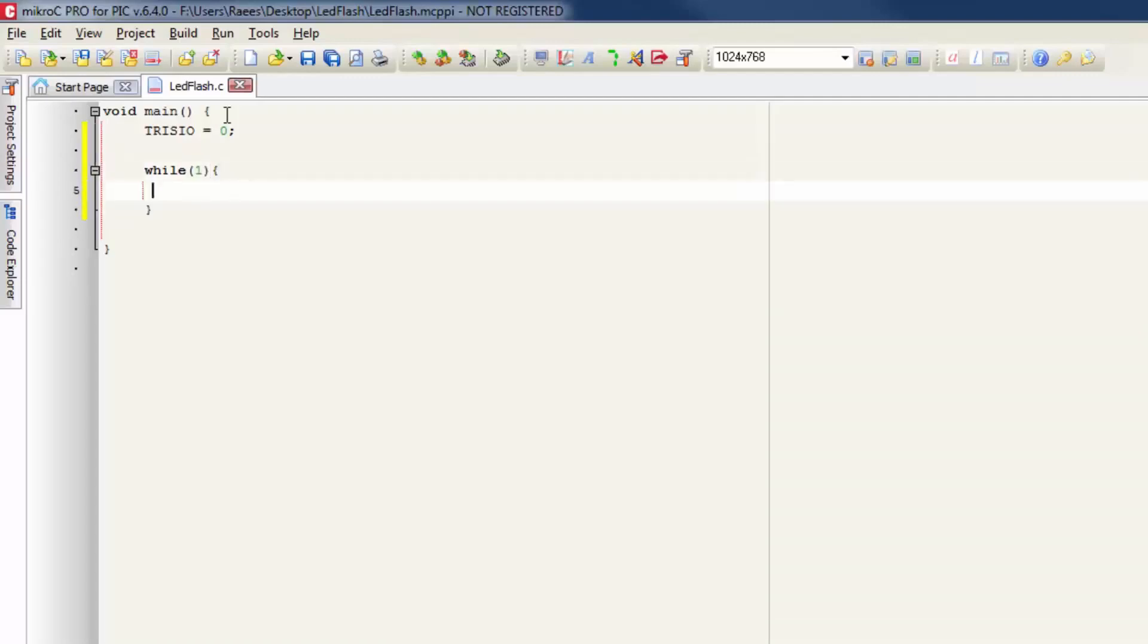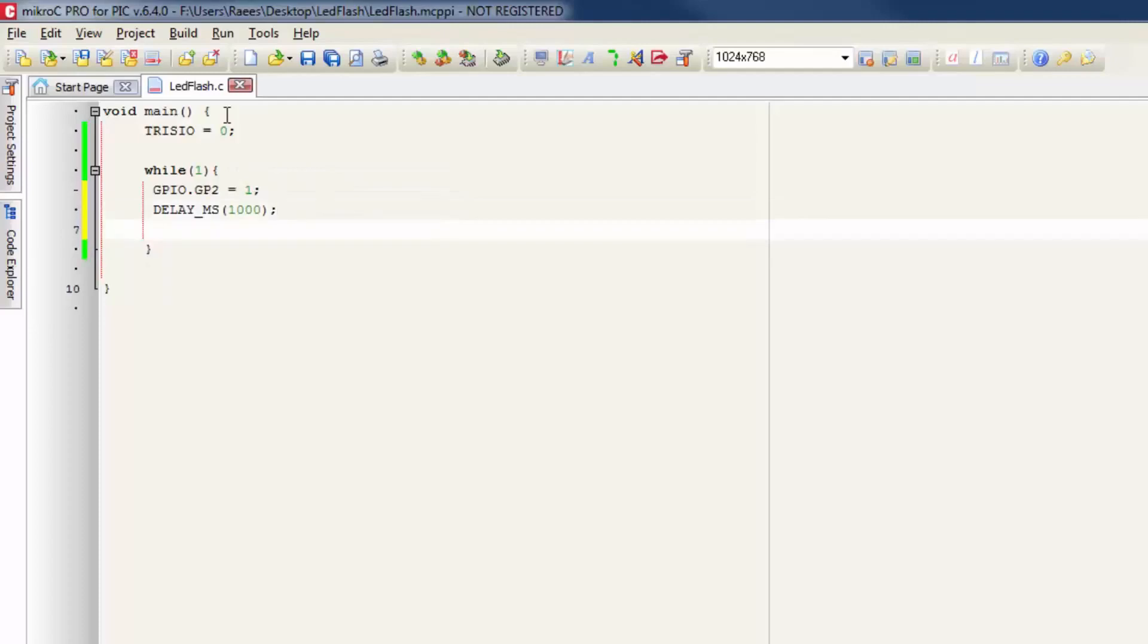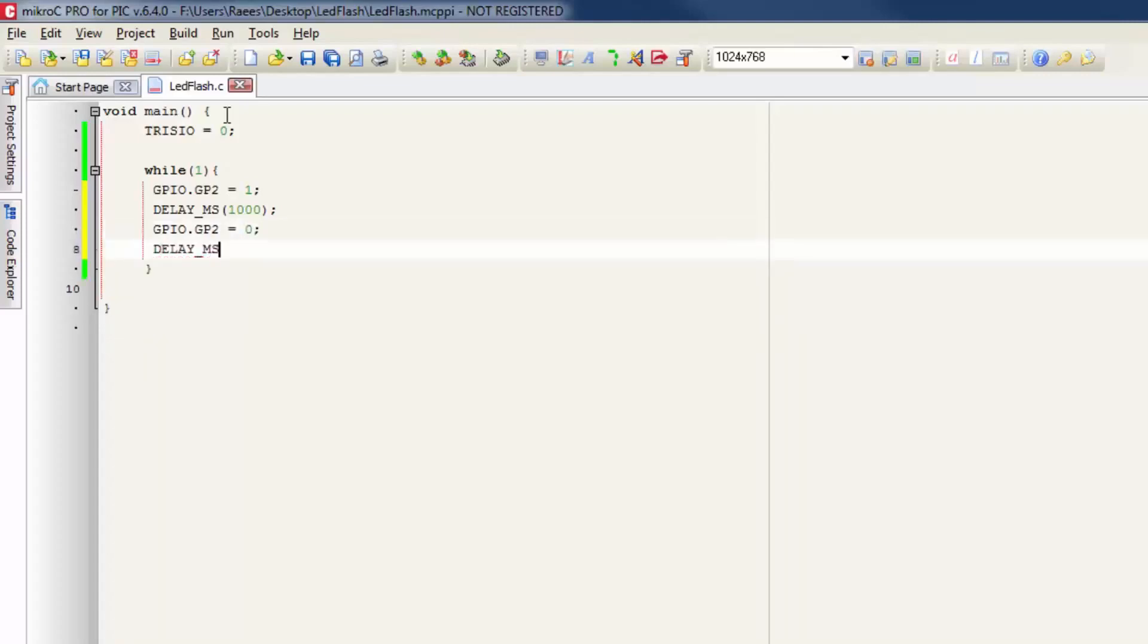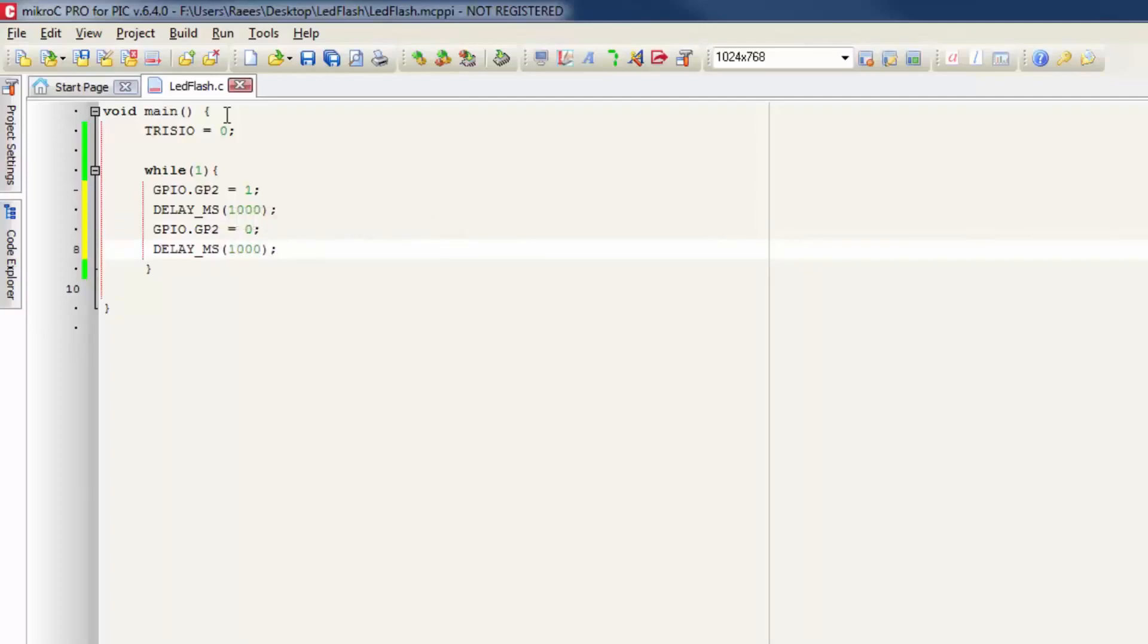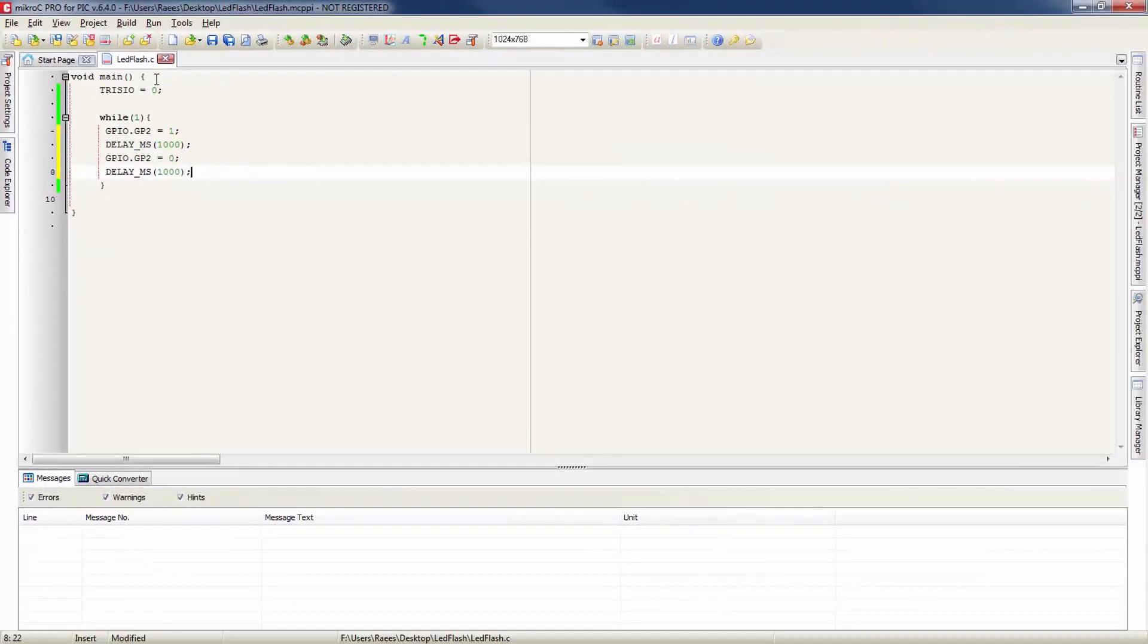Inside the while loop I'm going to type GPIO.GP2 equals 1. So the LED connected on GPIO will turn on. Now I'm going to add a delay of 1 second by typing delay_ms and inside parentheses I'm going to type 1000. So the LED will turn on for 1 second. Now GPIO.GP2 equals 0 which will turn the LED off and delay_ms will make sure the LED is off for 1 second. So the LED is on for 1 second and off for 1 second.